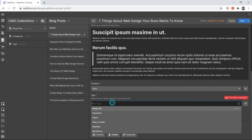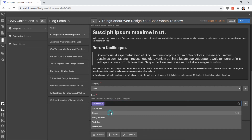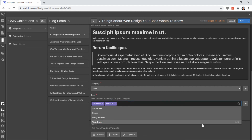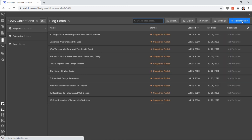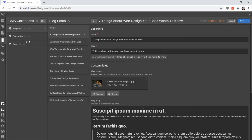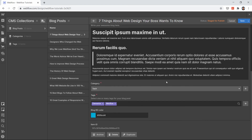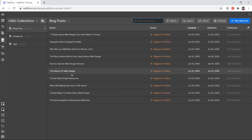Let's assign tags to a blog post. For tags, select Elementor and Webflow, then save. This is how you create tags and categories and connect them to your main blog post using reference fields in Webflow. Use a reference field when you want to connect multiple collections together. See you in the next video.